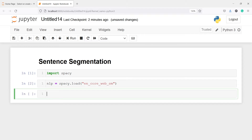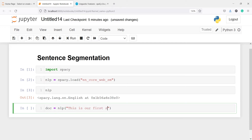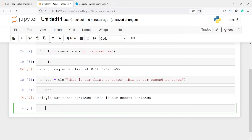Let's execute our code. If I call this object nlp, you will see we get here spaCy.language.en.english at this memory location. I'll make one variable doc and then I will call this nlp object and inside this I will pass one text — let's say 'This is our first sentence'